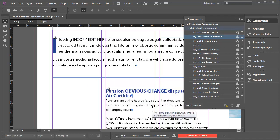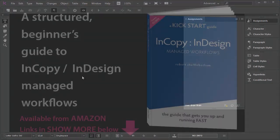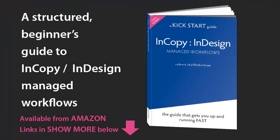And I'm done. I can simply close down the Chapter 1 All Stories assignment, the ICMA file, by clicking on the cross. In the next tutorial sequence, I'll show you how the changes made in InCopy are updated in the original InDesign file.